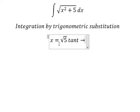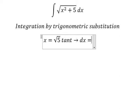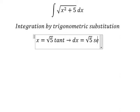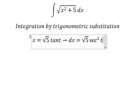So we differentiate both sides. And we have dx equals to the square root of 5 times secant squared of t, dt.